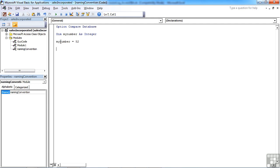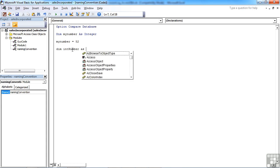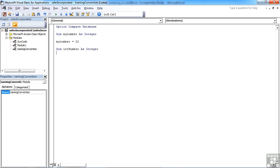So a pretty constant convention for variables when you name them is to use what's called a tag that refers to the data type. For example, here where I've done dim my number as integer, what I really ought to have done is dim int number as integer. That way, if I ever see it somewhere in the middle of a bit of code, it goes int number equals 52, I know that the data type of that variable is an integer.